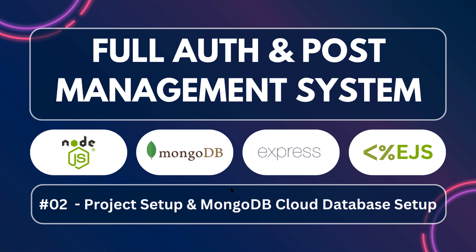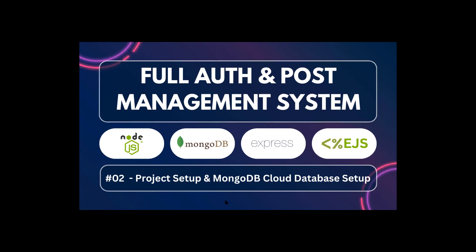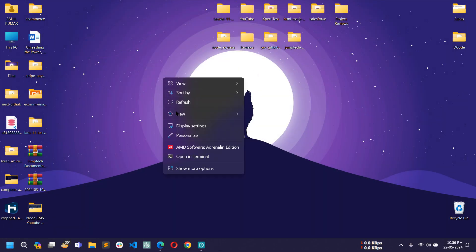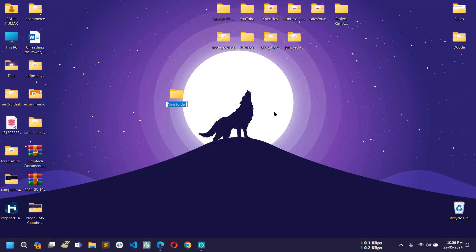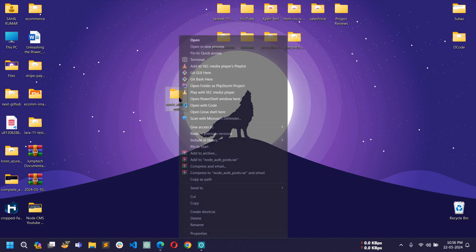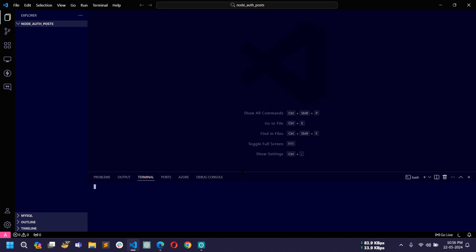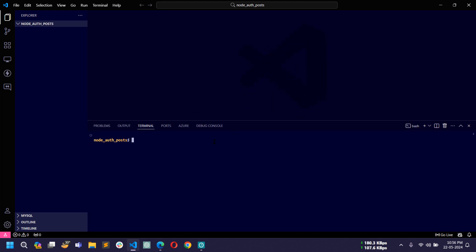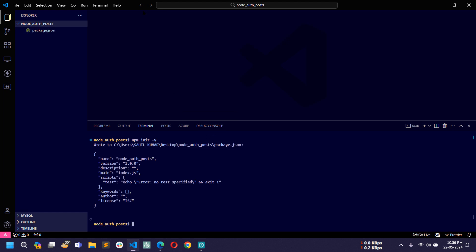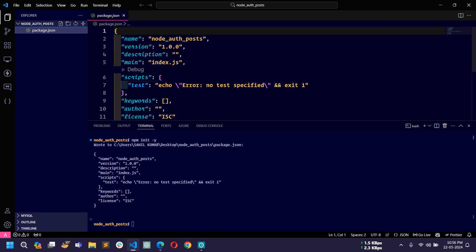So let's start with the project setup. I will create a project directory on my desktop — you can create it anywhere you want — and I will name it 'node_auth_posts'. Then I will open this project directory inside my VS Code editor, open the VS Code terminal, and run the command 'npm init -y'. This command will create a package.json file.